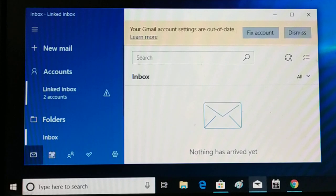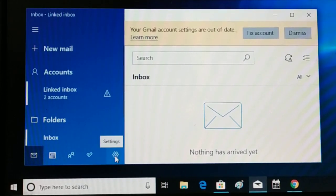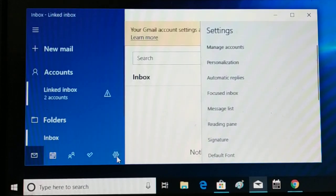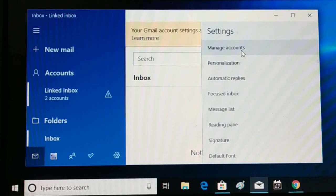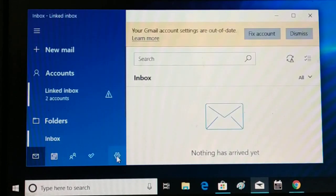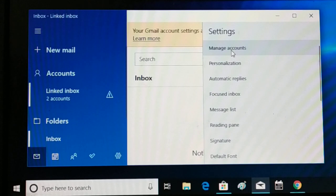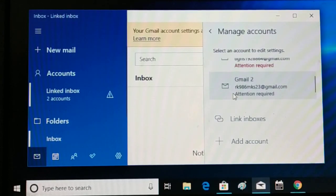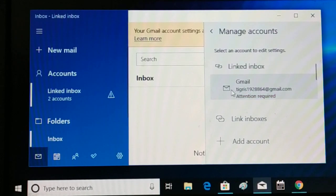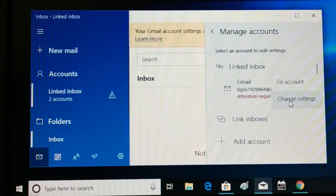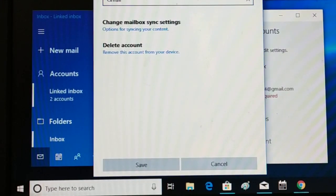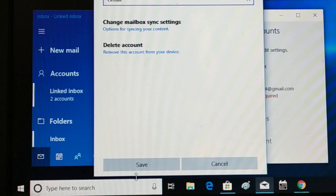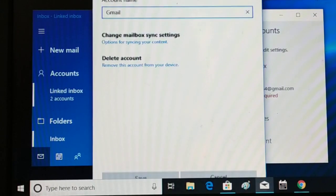To remove an account, you can see the Settings icon in this application at the bottom — click on it. At the top you have Manage Accounts; click on that. You can see two different Gmail accounts added. Click on whichever Gmail account you want to remove, then click Change Settings.